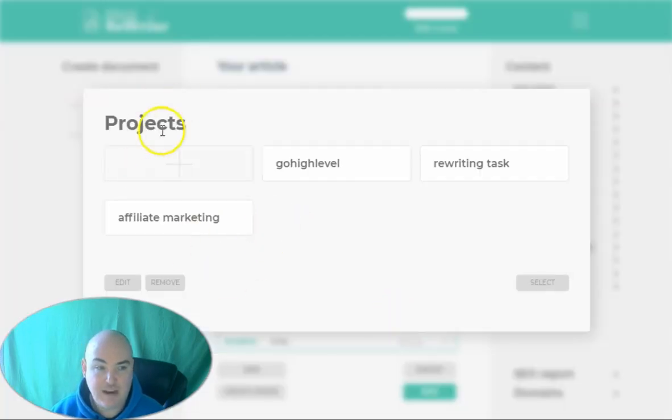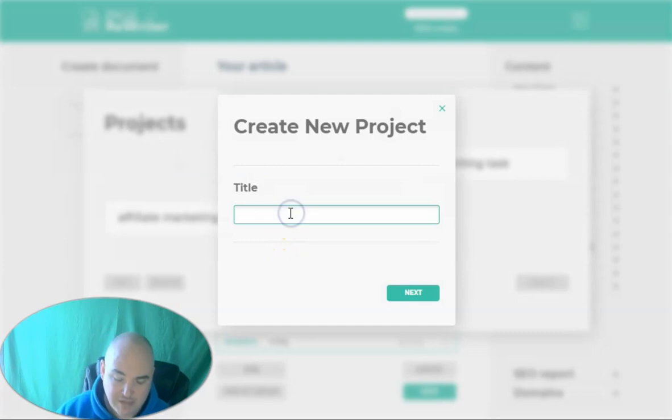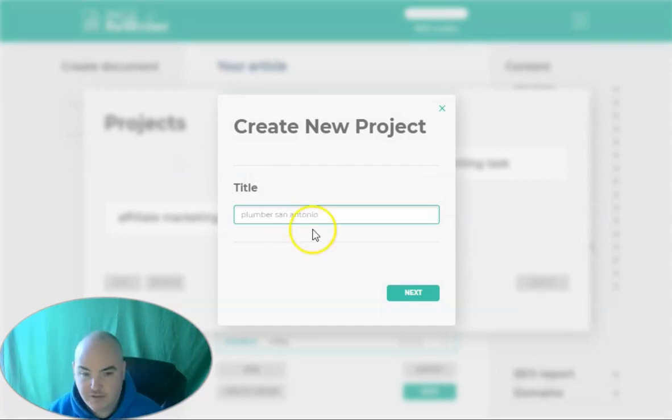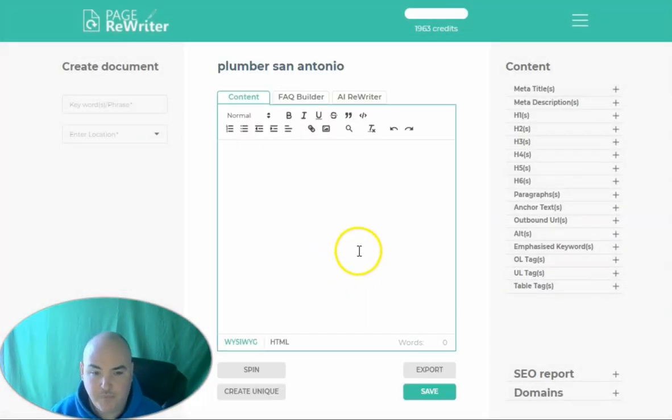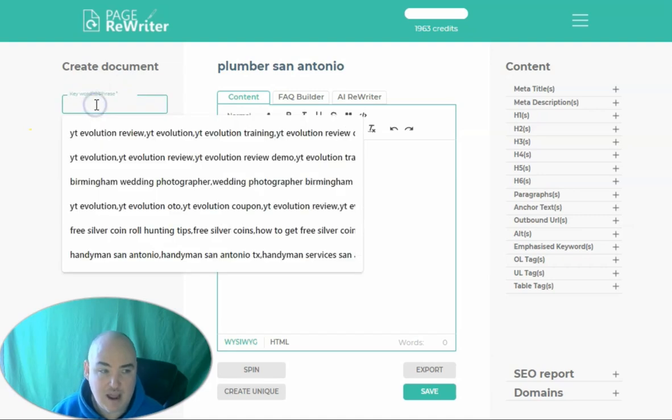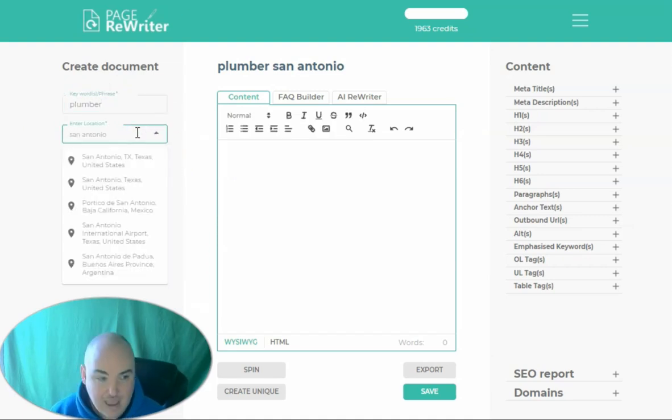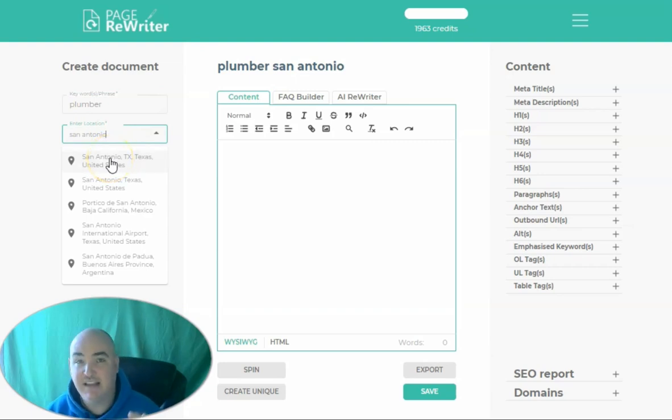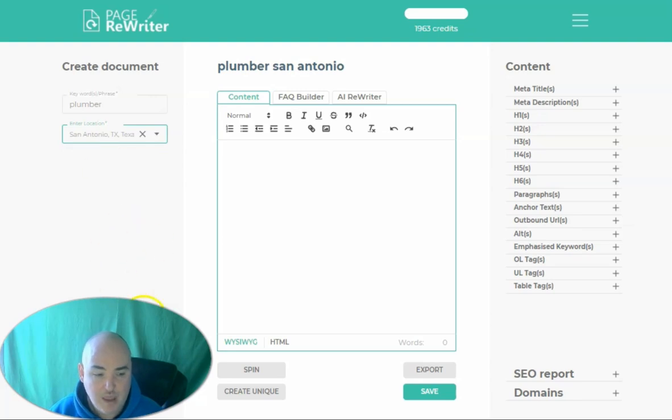Let's go ahead and jump in here. All you have to do is add a project. You say what you want the project to be called. So let's call this one Plumber San Antonio. And then we're going to put in our keyword phrase that we want, and then we're going to enter our location. You can actually say a city or state. If you want to do the contiguous United States, you can do that as well. And then we're going to get content.